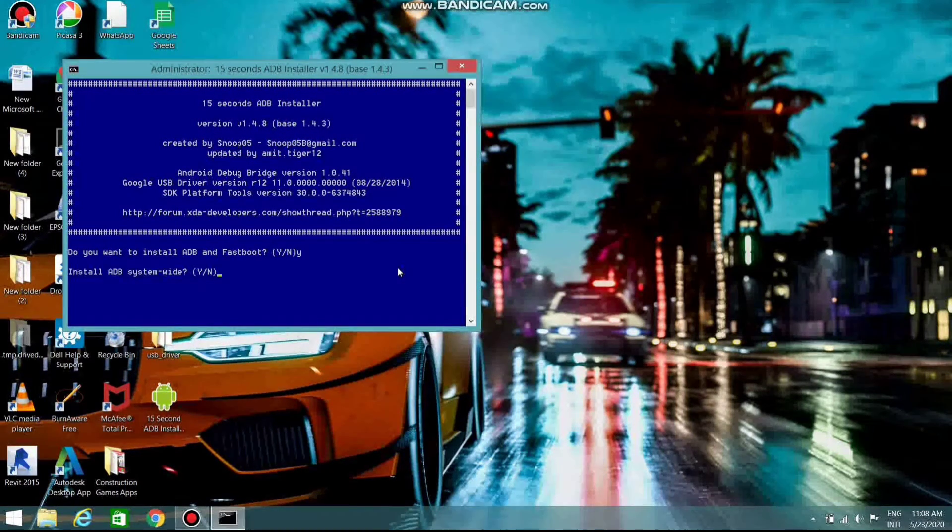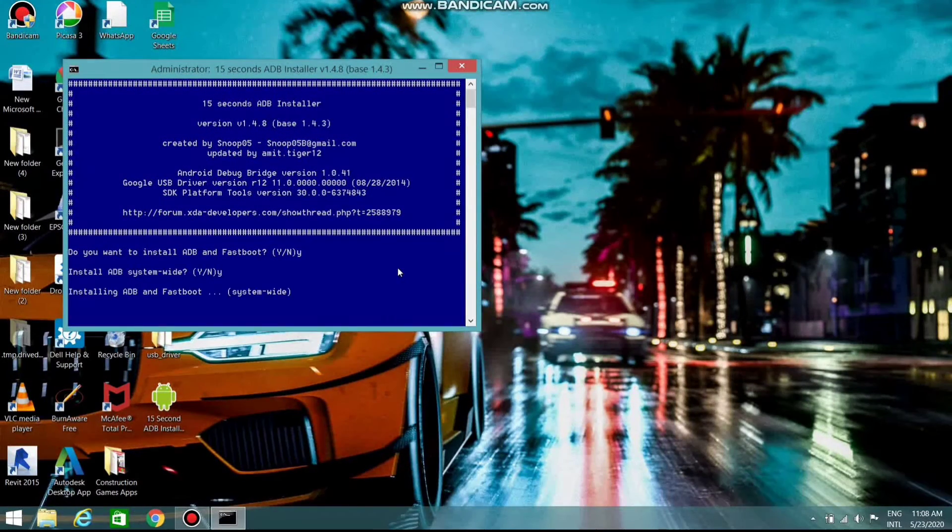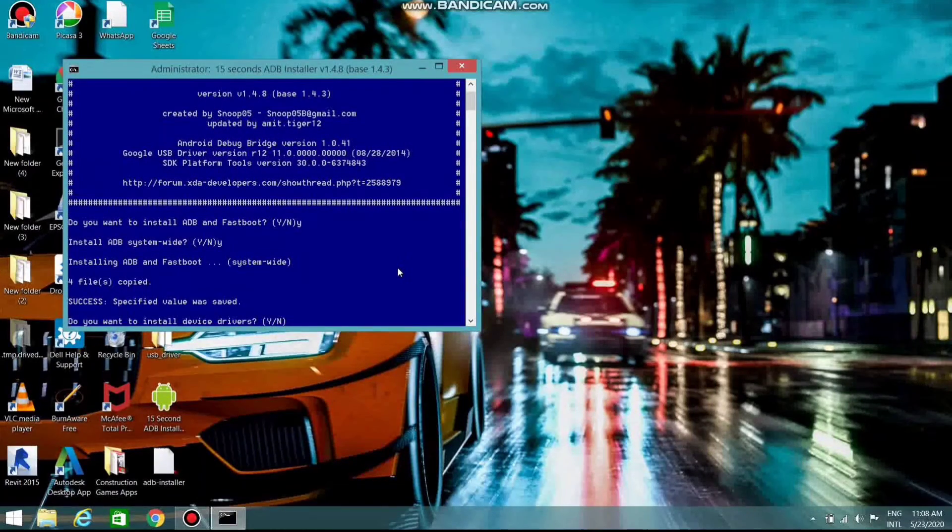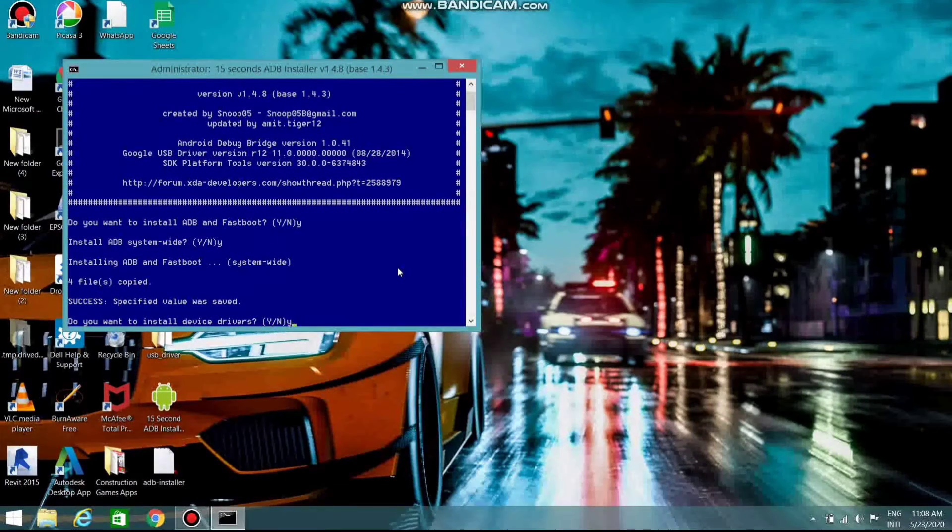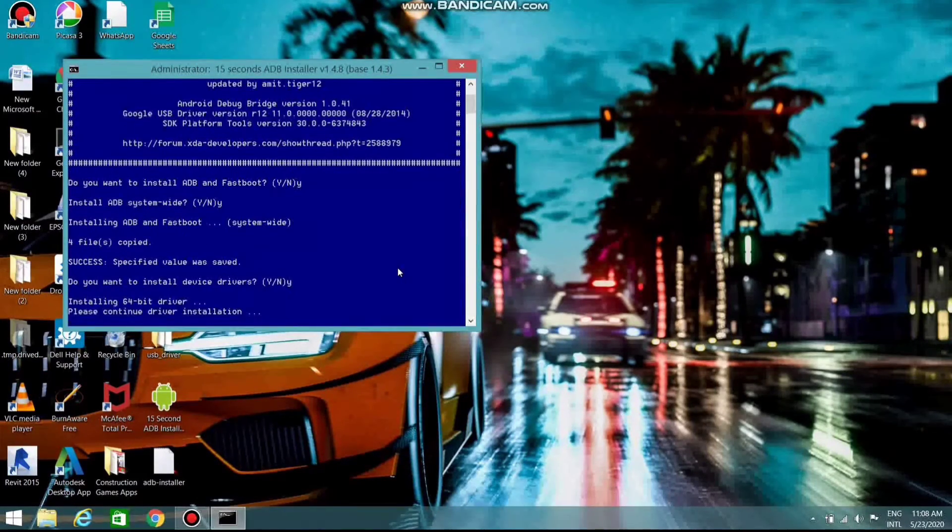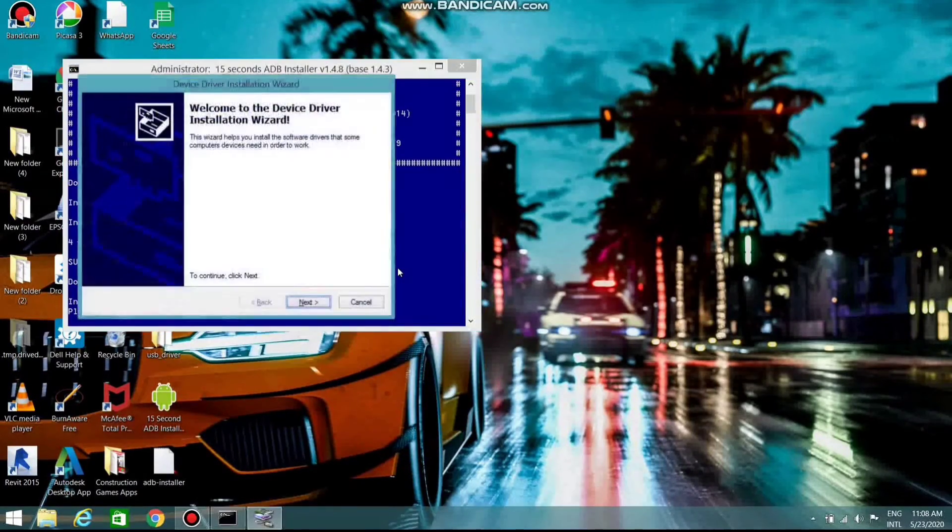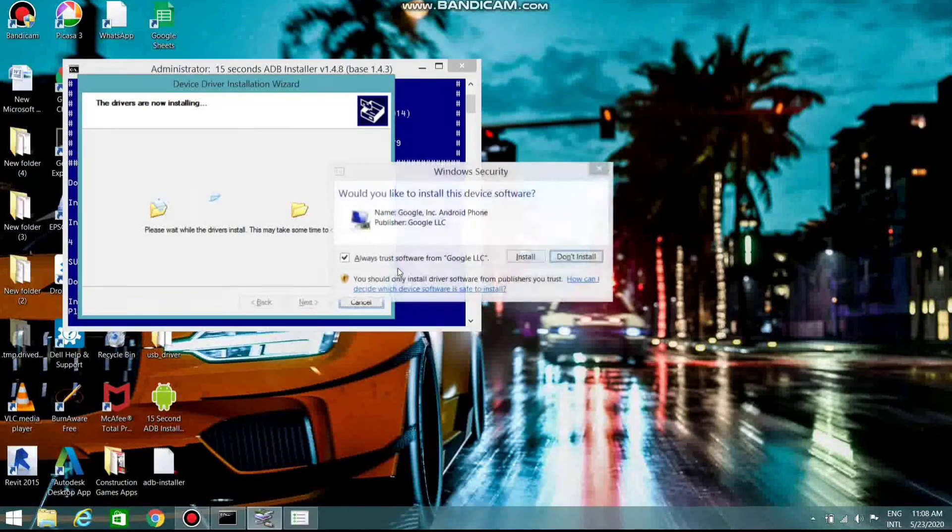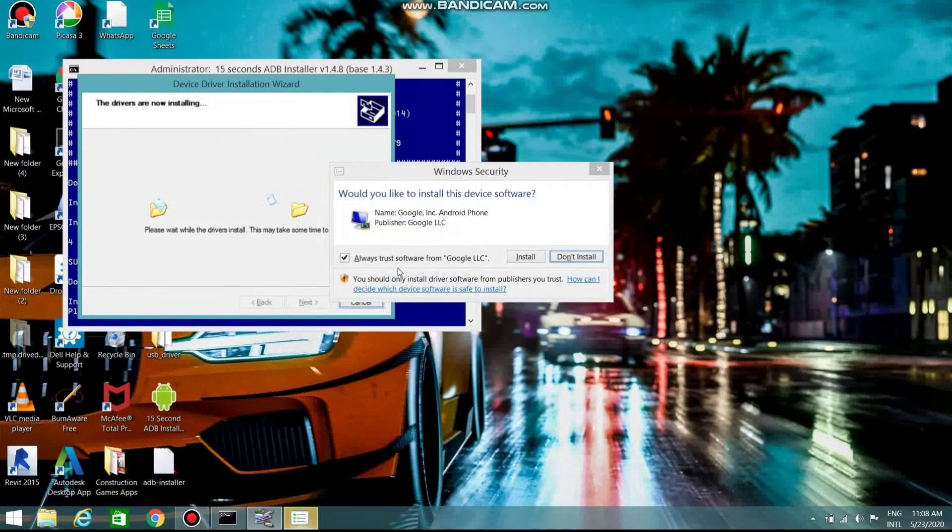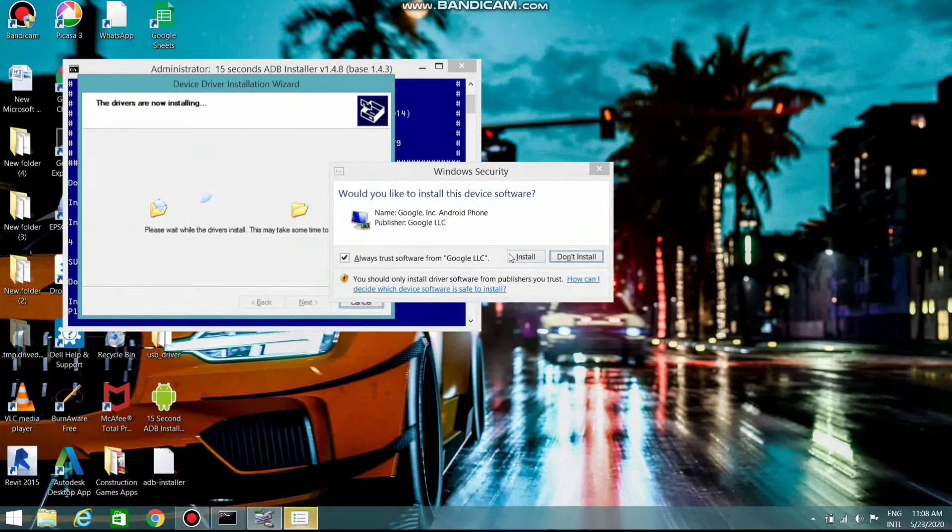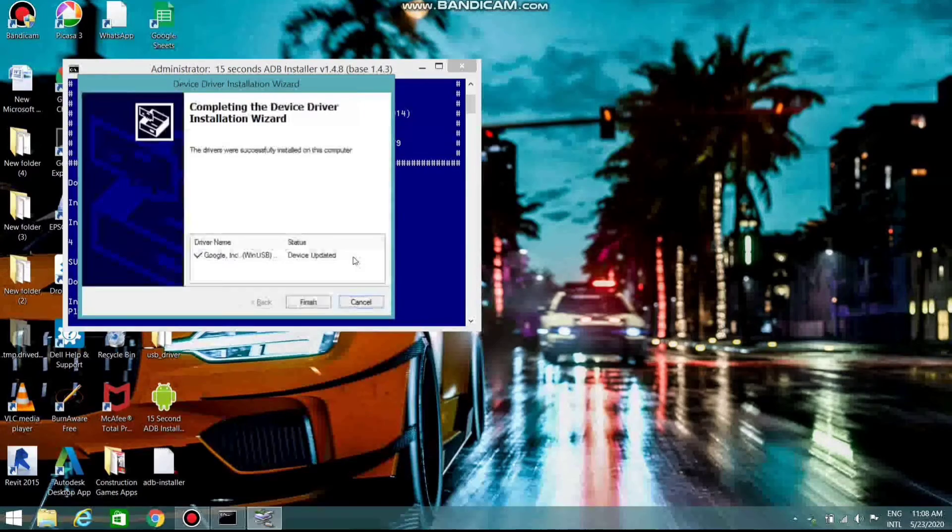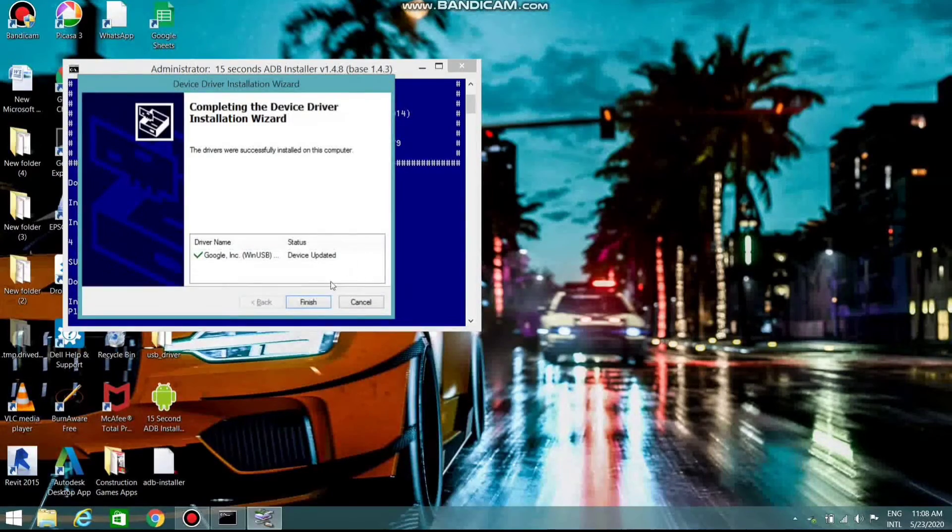Type Y and press enter. Type Y and press enter. Now again, type Y and press enter. Press install. That's all. The installation process is finished.